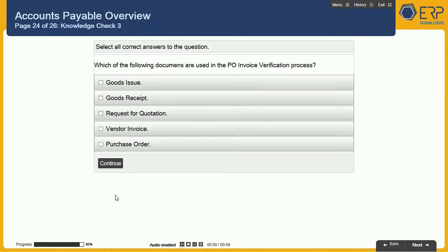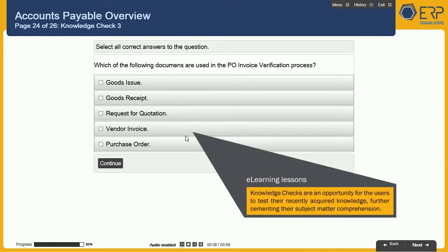Select all correct answers to the question: which of the following documents are used in the P.O. Invoice Verification Process? Knowledge checks are an opportunity for users to test their recently acquired knowledge, further cementing their subject matter comprehension.